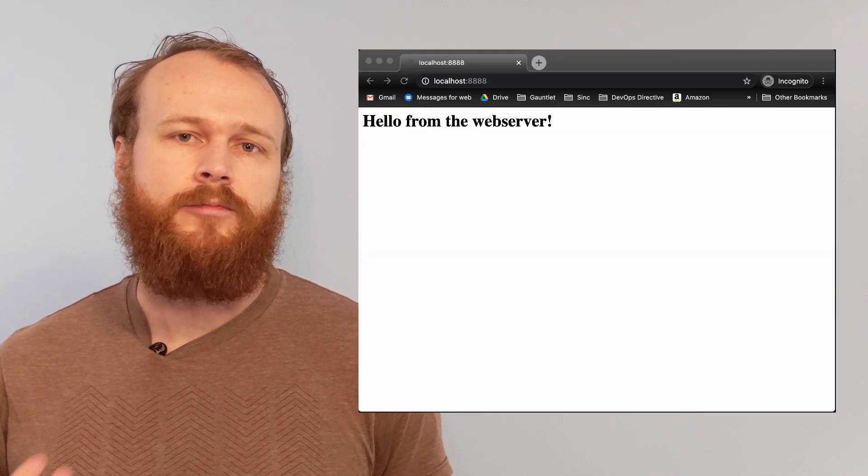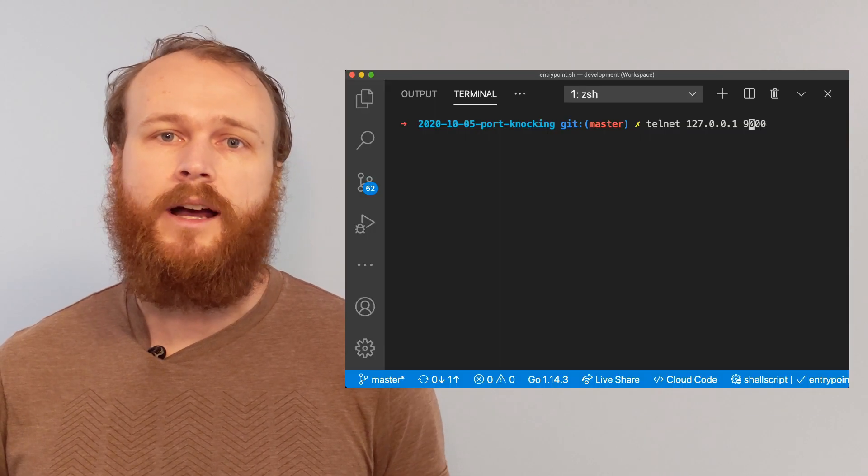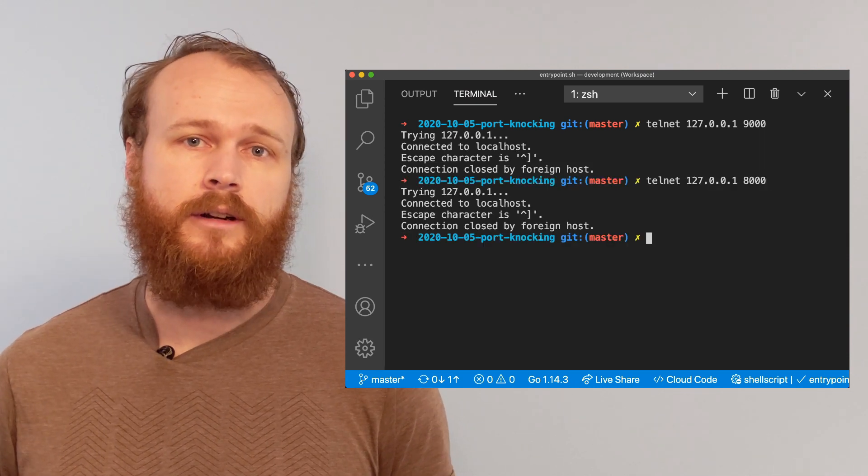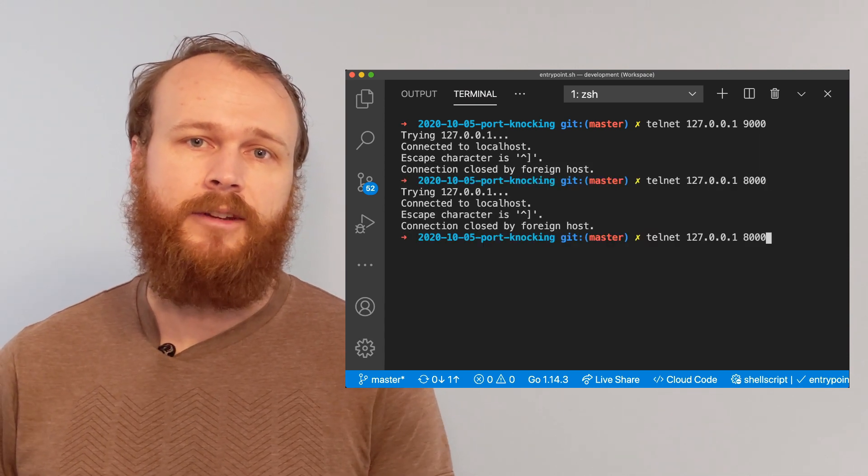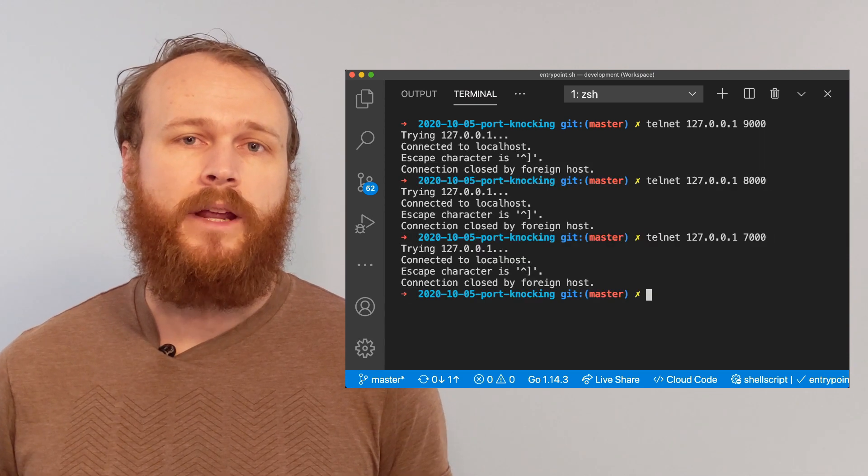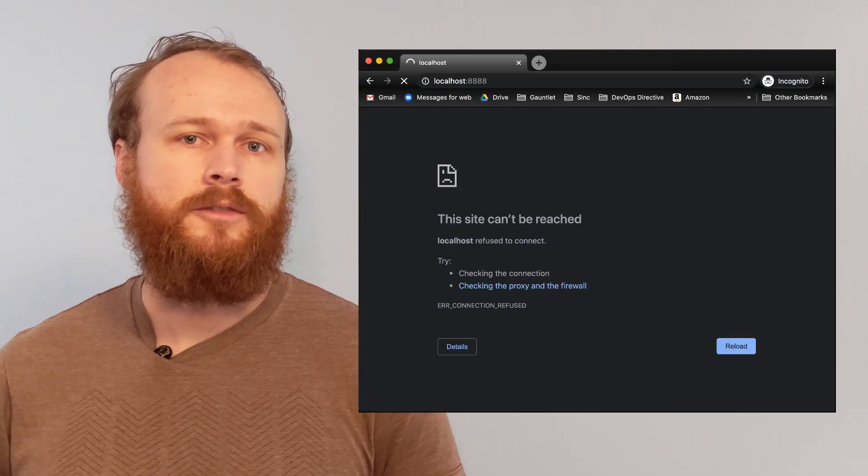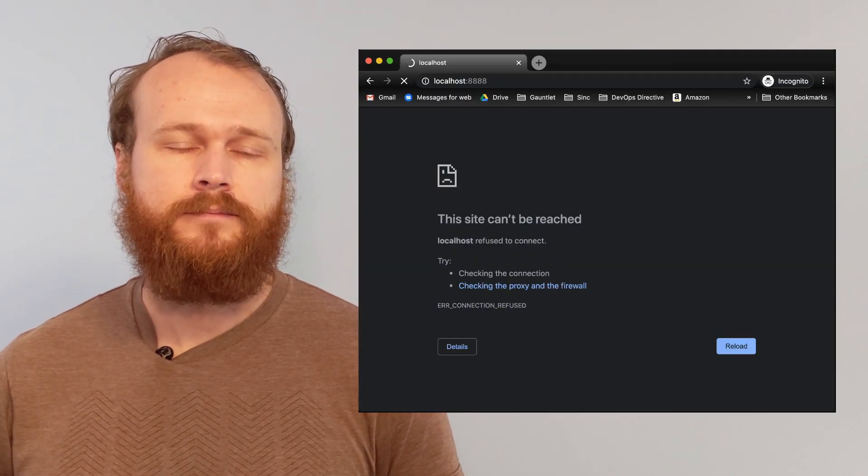To re-lock the port, I just send those same Telnet requests in the reverse order, 987. Now when I go back to the browser, I can no longer load the page.